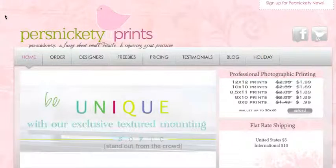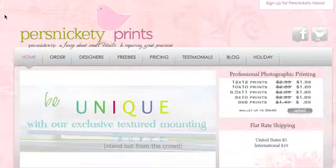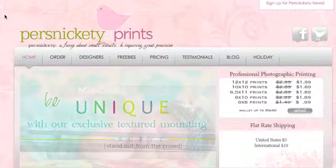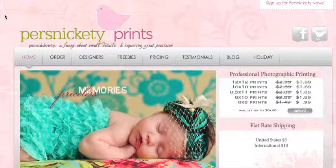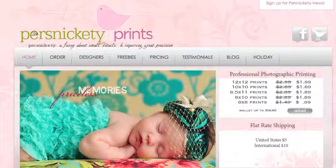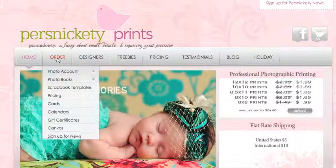Hi, this is Shari with PersnicketyPrints.com. Today I'm going to show you how to organize your albums within your PersnicketyPrints account.